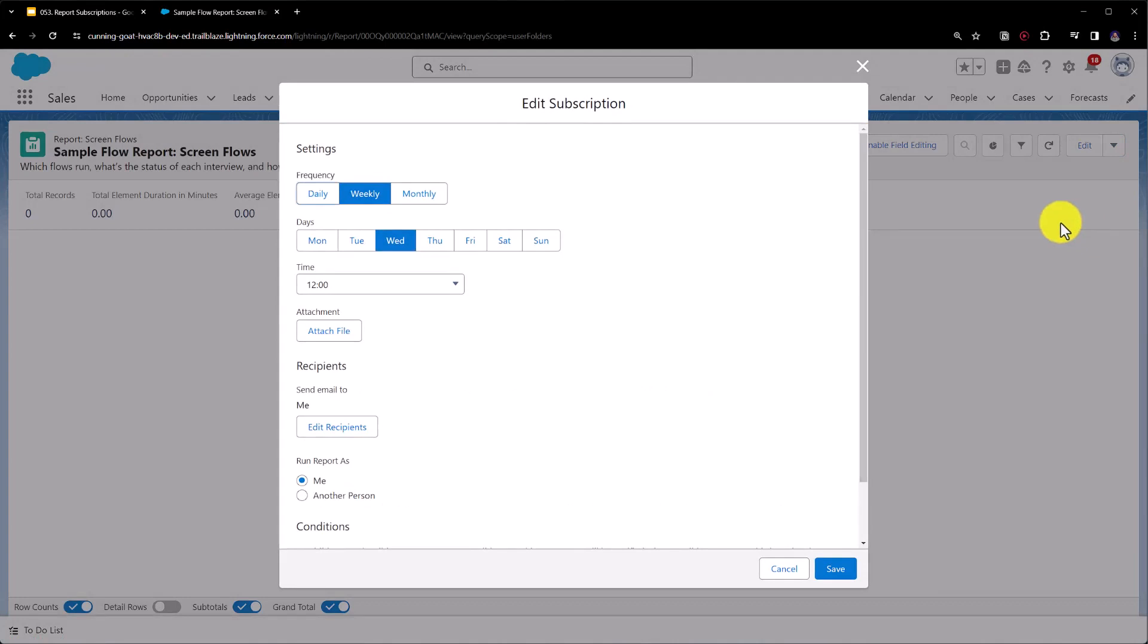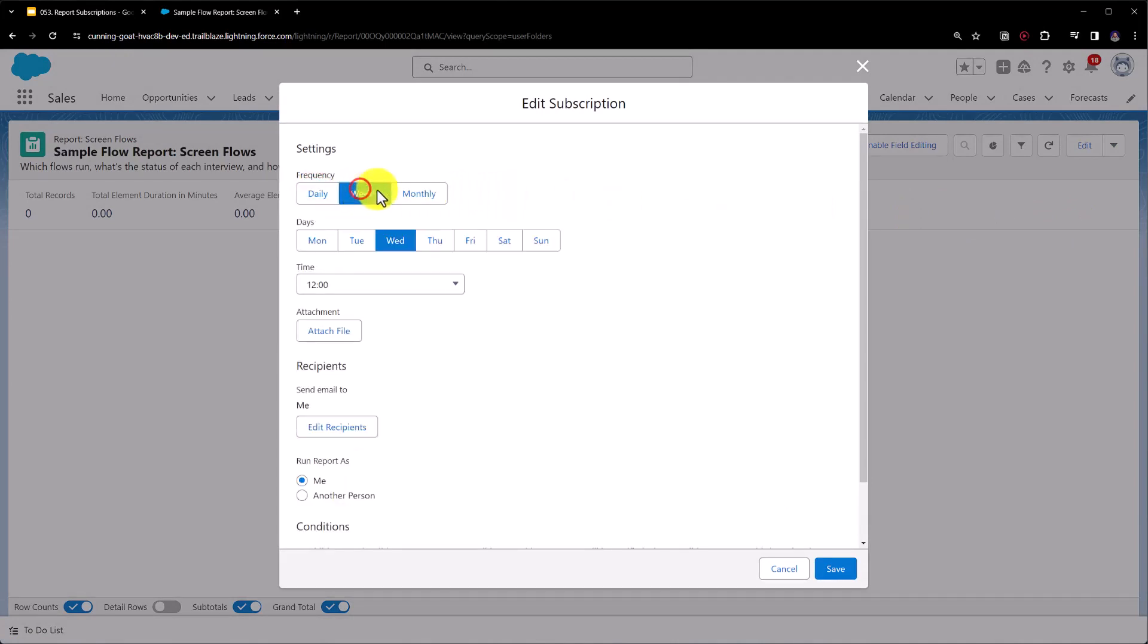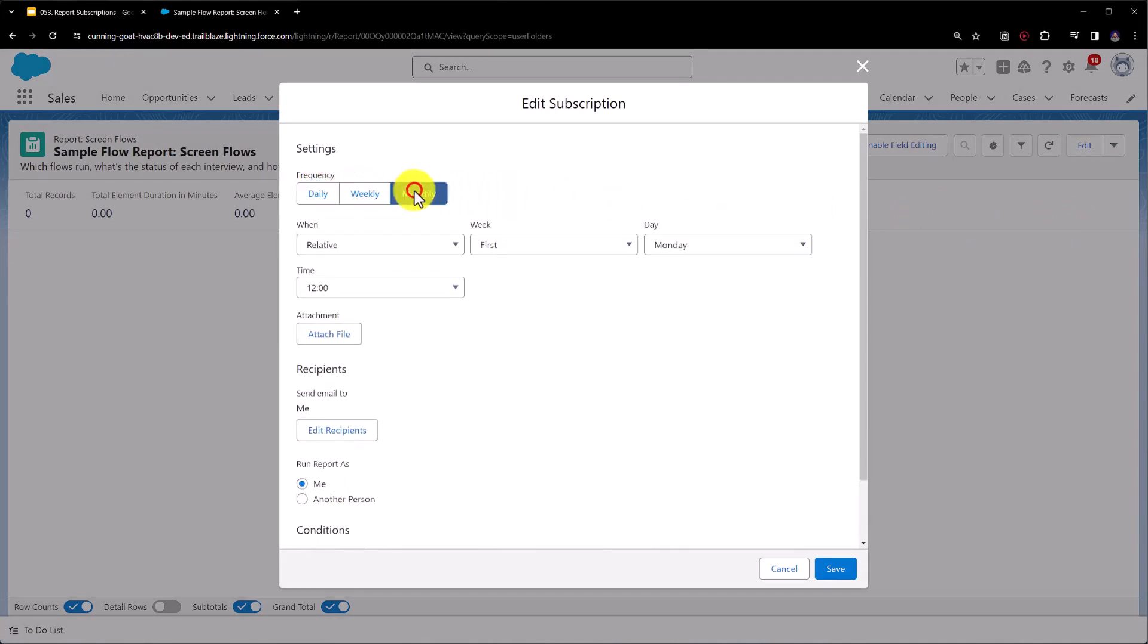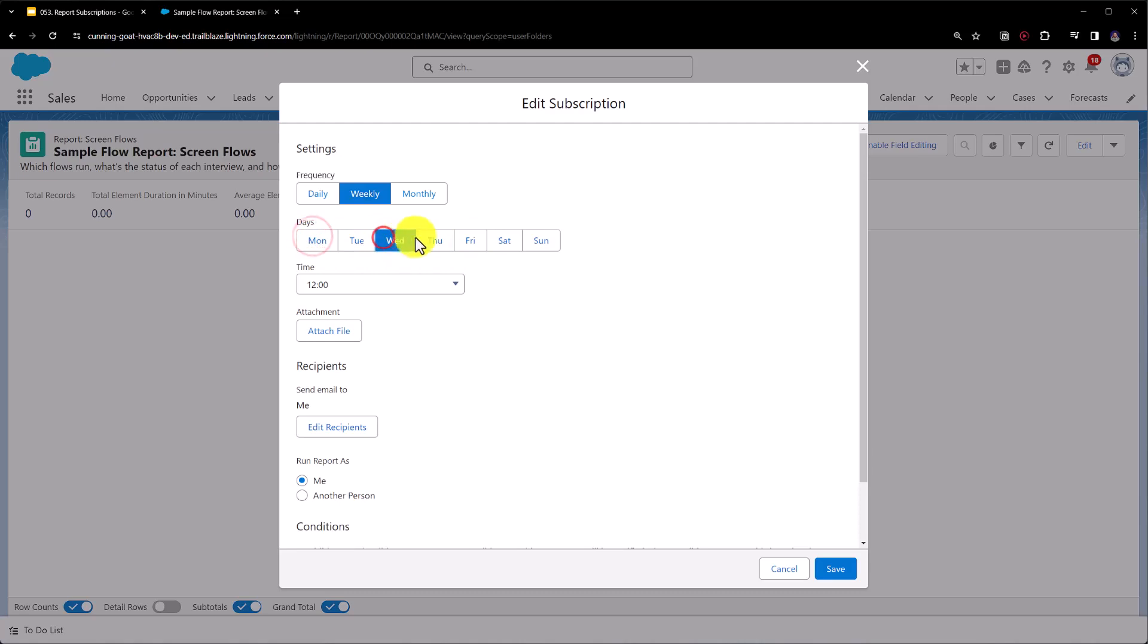So first of all we could set the frequency, we could set how often the report should be sent, and we have daily, weekly, and monthly. If we select weekly we can choose the day that the report should be sent, so we could tell Salesforce to send this report on a Monday or Wednesday and a Friday, or just a Wednesday or just a Friday, so we can configure this to quite a detailed setup.